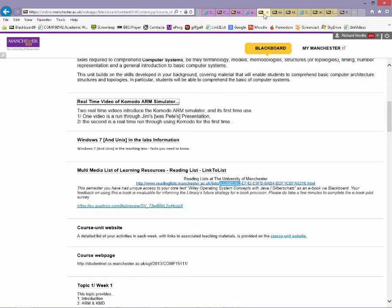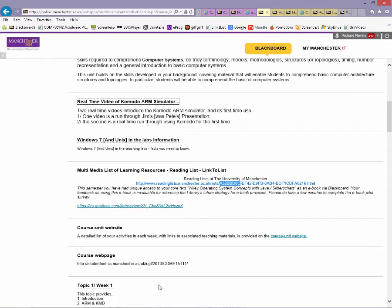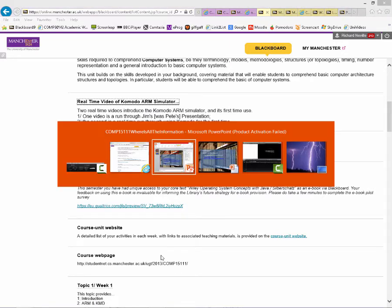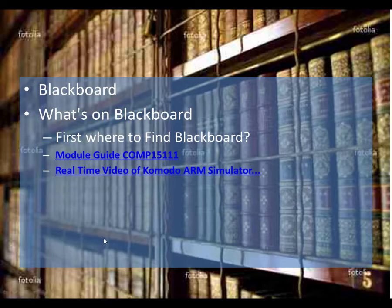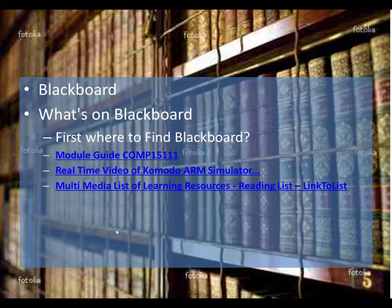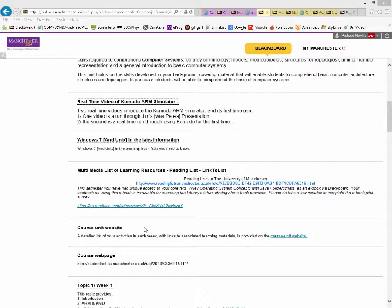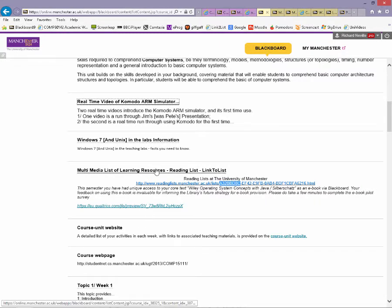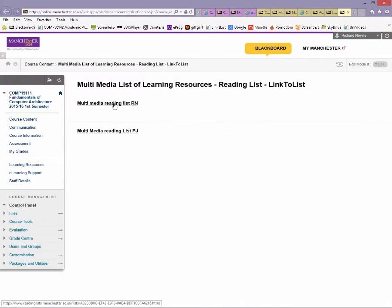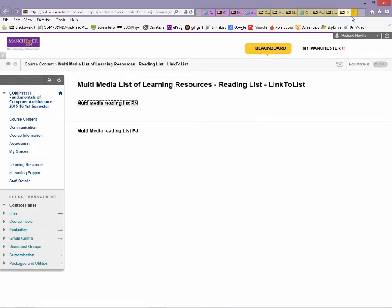So we have looked at real-time videos. Now the next thing we'll look at is the multimedia list. You might not know about this, so let's go and have a look. Here's the multimedia list. I've got one, the course will probably have one, and the previous lecturer of the first half used to have one as well. Let's go and look at the multimedia linked list.